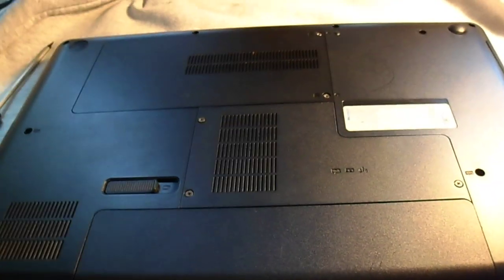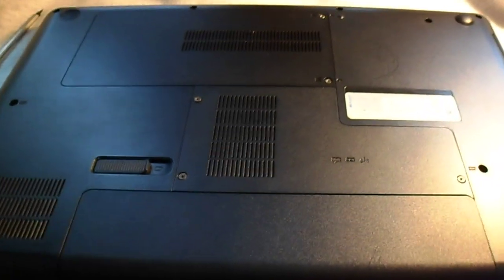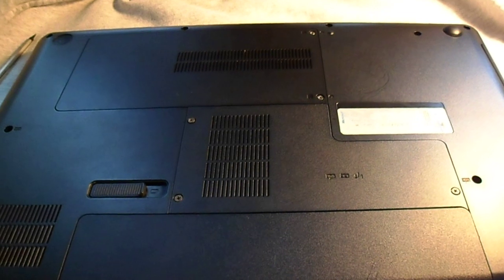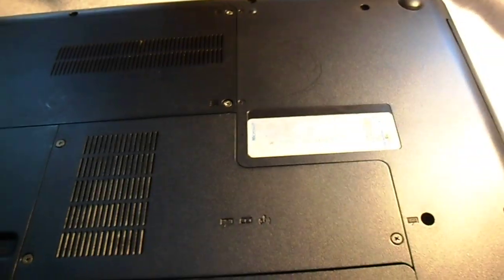Alright, so what we have here is a Hewlett Packard G62 Notebook PC. It's a pretty nice laptop.